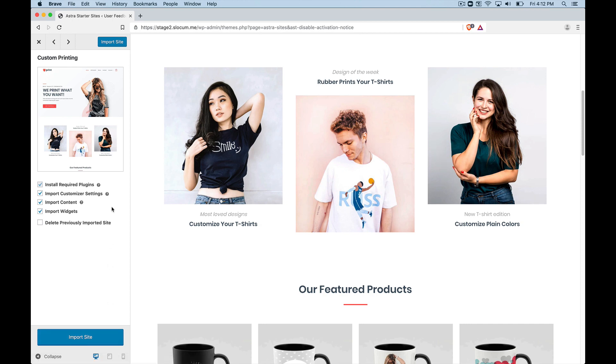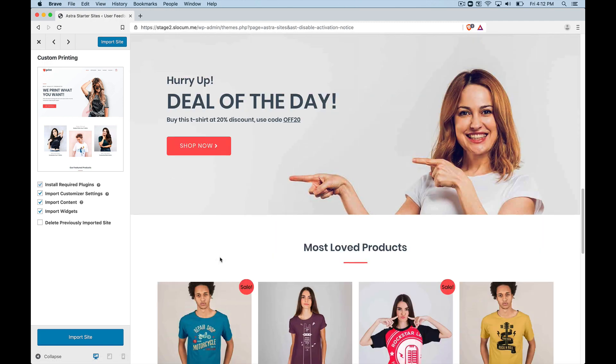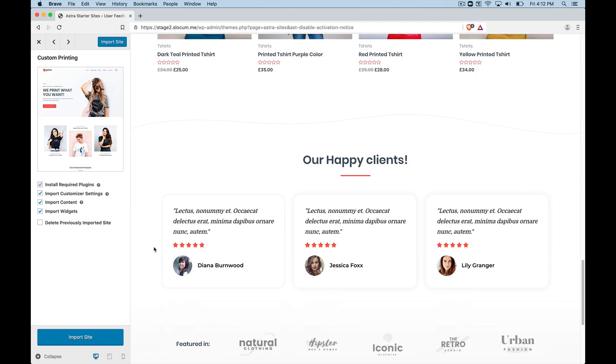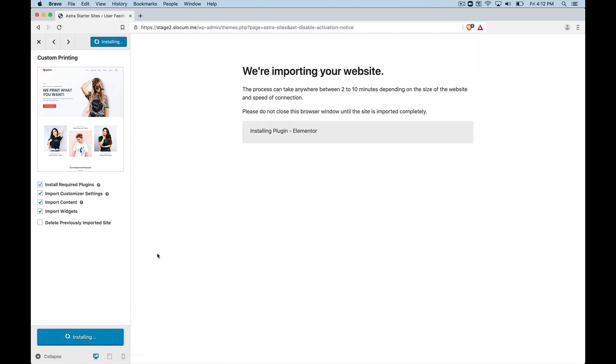And when I go ahead and import this site, it's going to install every single plugin I need, which includes Elementor and WooCommerce in this case, all the other plugins they use for the display and for the functionality of the site, the content, and the widgets. So let's go ahead and hit that.